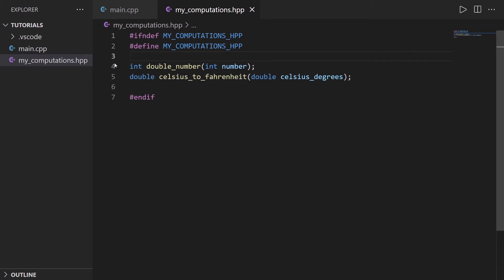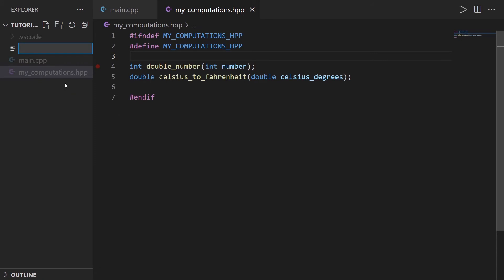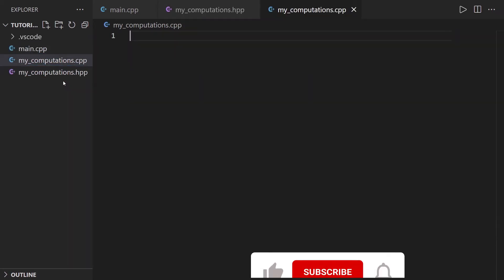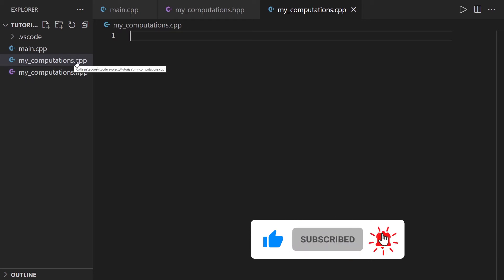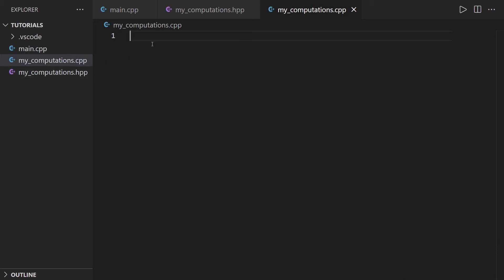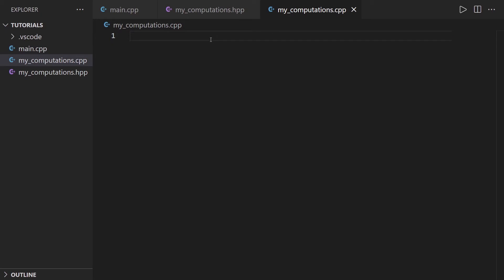I'm going to create here a new file that I'm going to name my_computations.cpp. So I name it exactly the same as the header file, but the extension here is cpp for C++. And this is going to be the implementation file. This is the interface, this is the implementation.